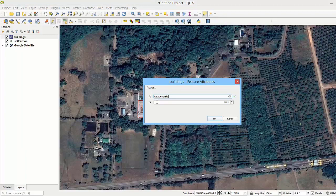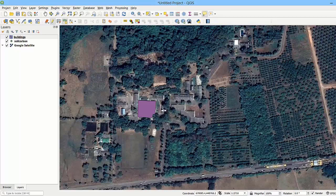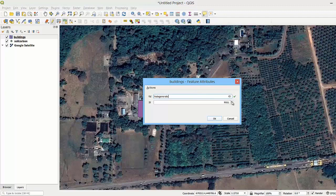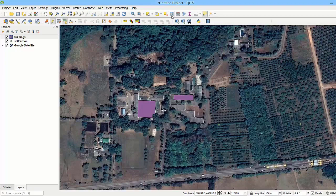Then we add the feature attributes. We repeat the process as many times as needed, and then we verify that the data is stored in the attribute table. When done, we stop the edition and save the changes.